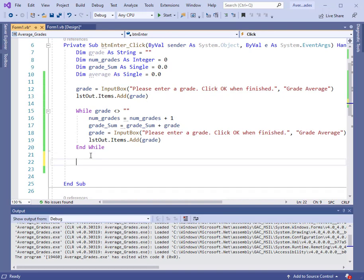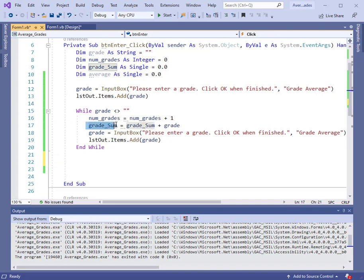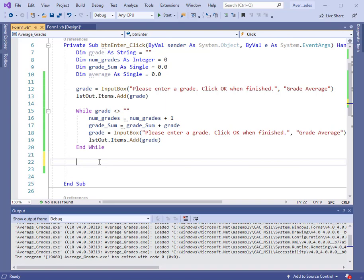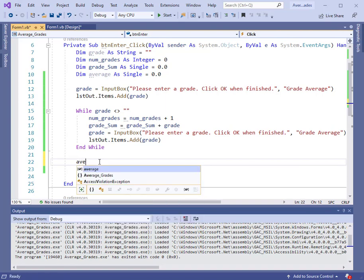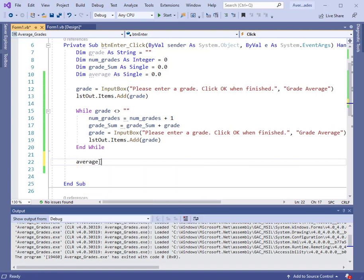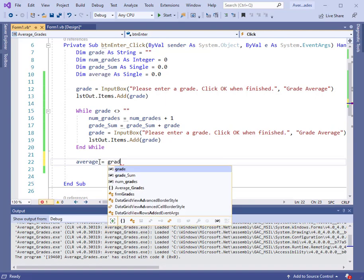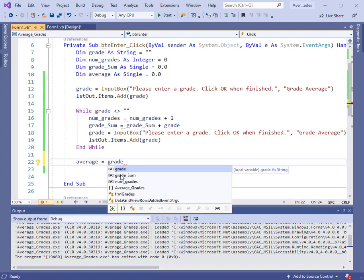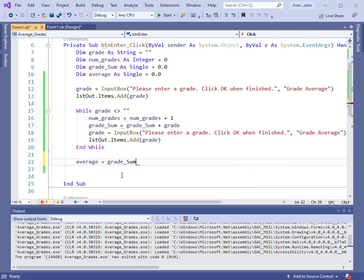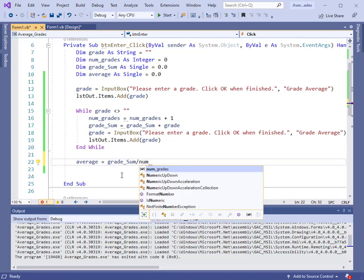Now at the end of the loop, we want to compute the average. We have all the information we need. We just need to take the total sum, divide it by the total number of grades, and we've got a simple average. So let's do this. The average equals the grade sum divided by the number of grades. Simple average.